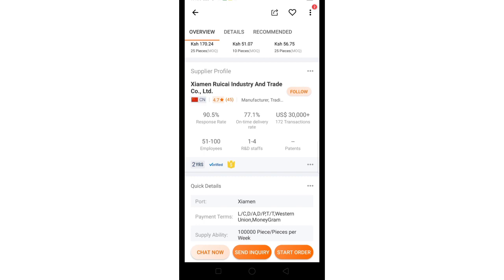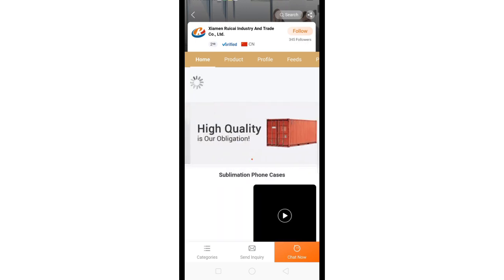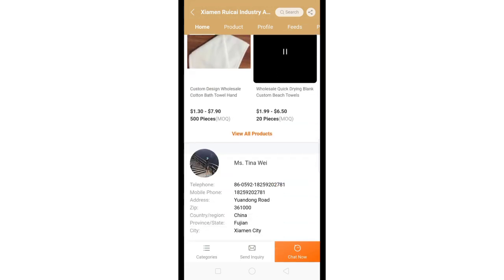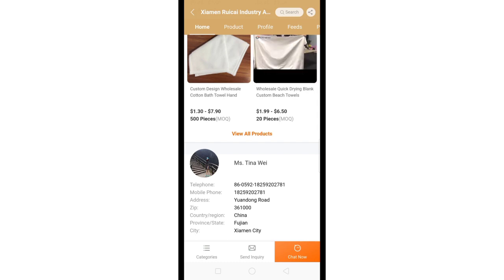Under the supplier profile there's a lot you can learn. There's the response rate, on-time delivery, and the number of transactions they have done — this supplier has done over thirty thousand dollars in transactions. They have 51 to 100 employees and one to four R&D staff, so it tells you more about the company. As I mentioned, it's always important to visit the supplier profile to read more about them. Also look at their certifications — that's important. At the profile you'll also be able to see where they are located.